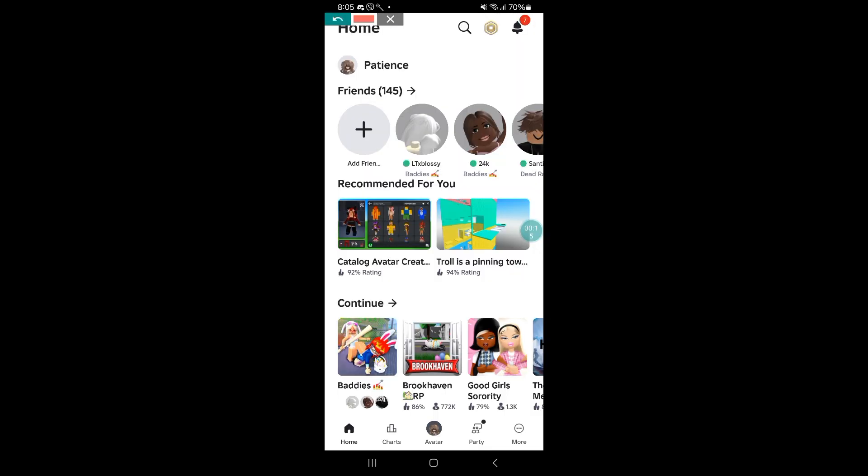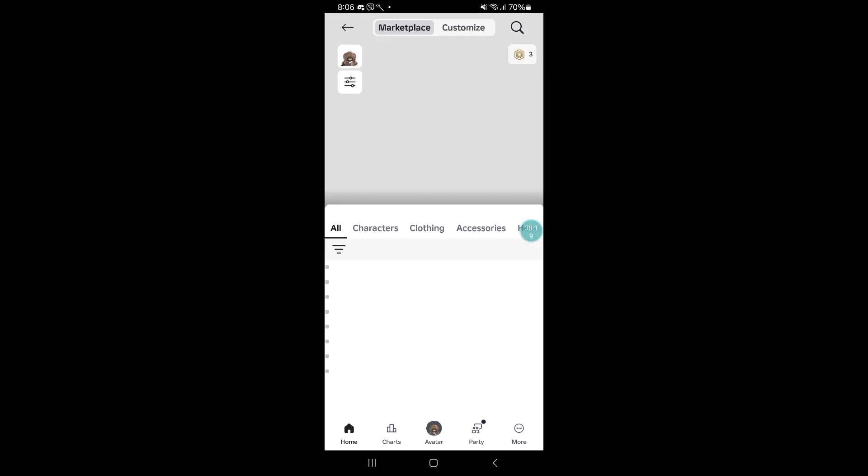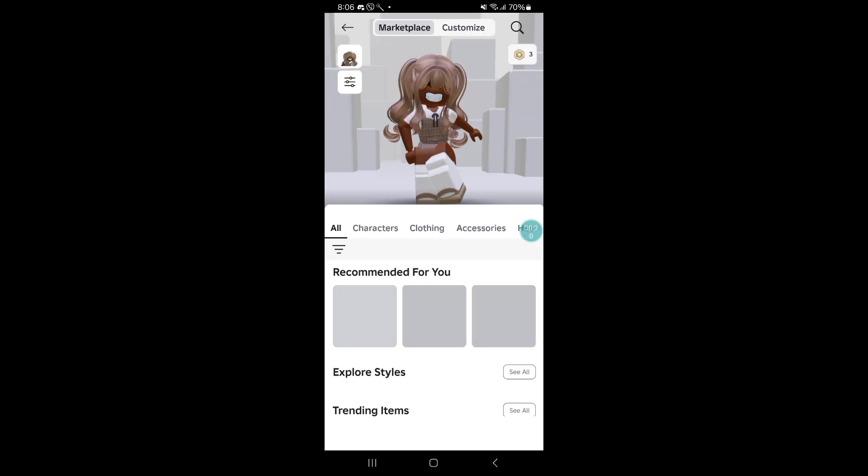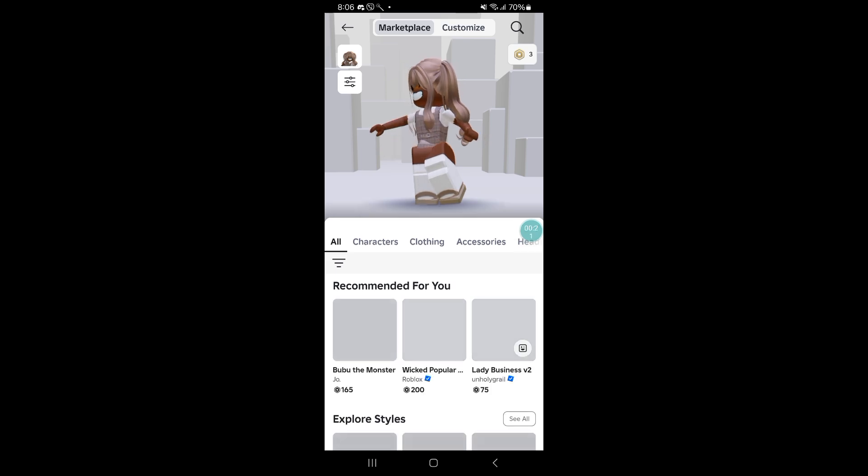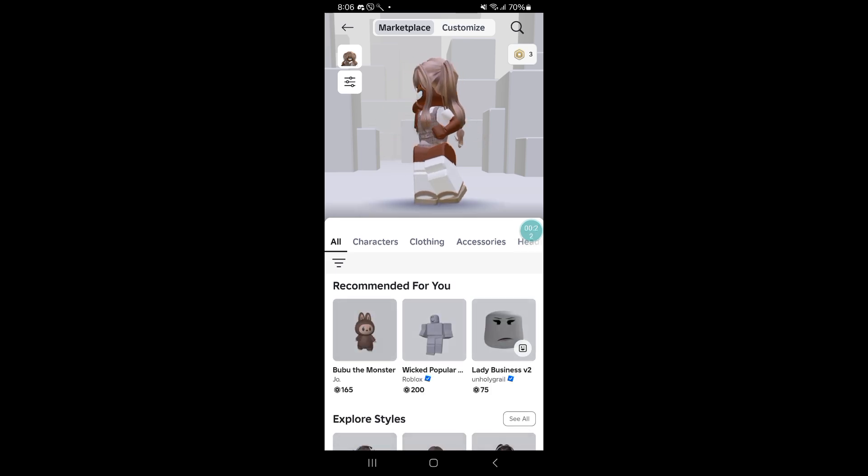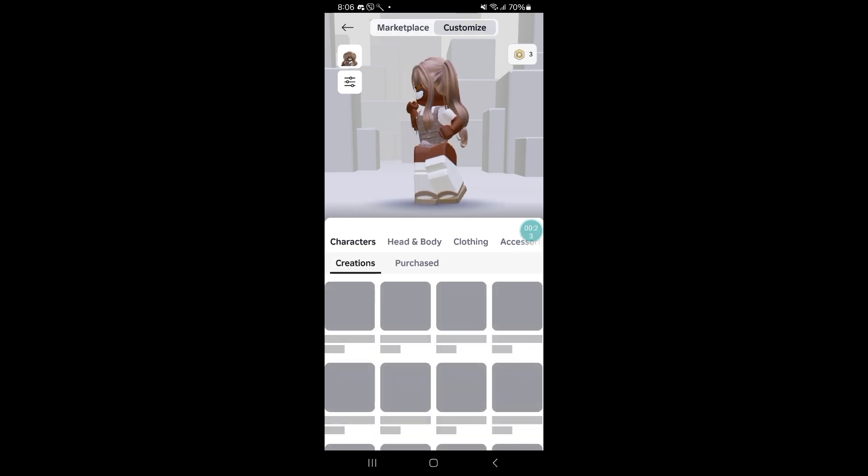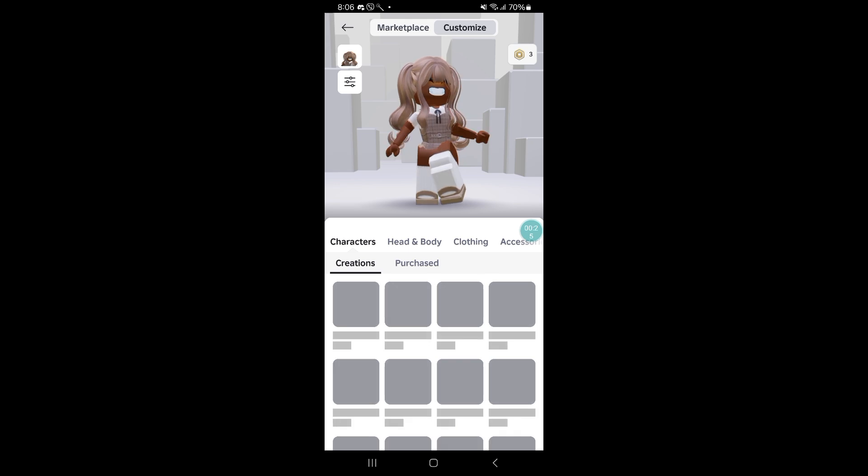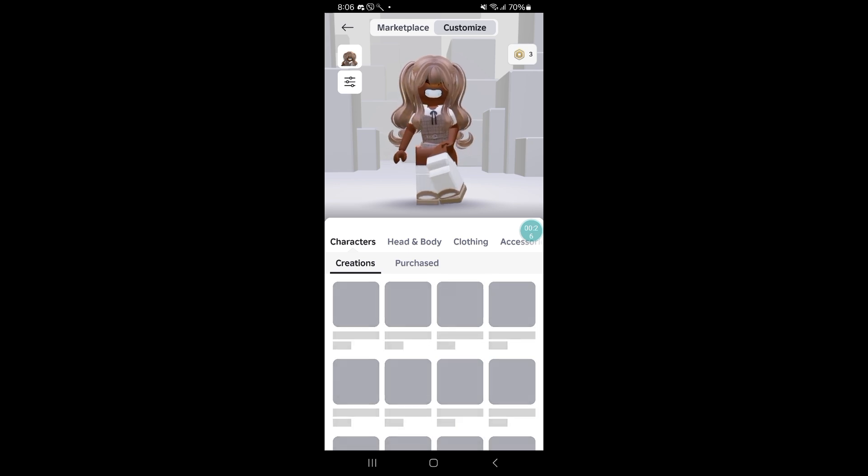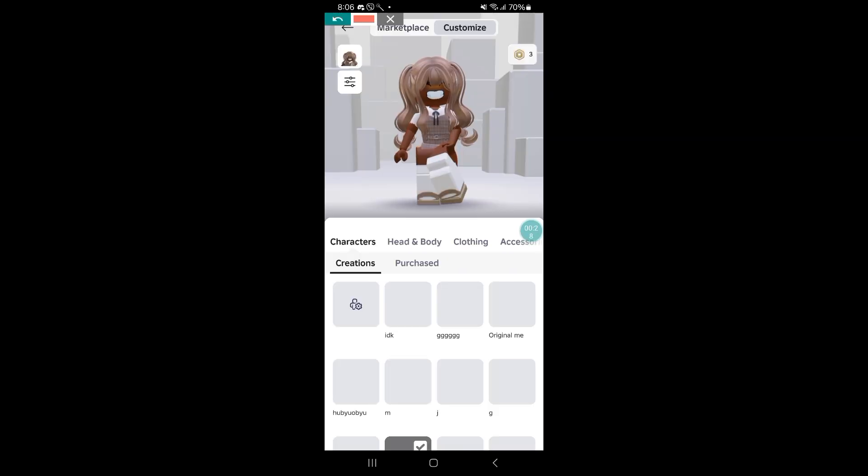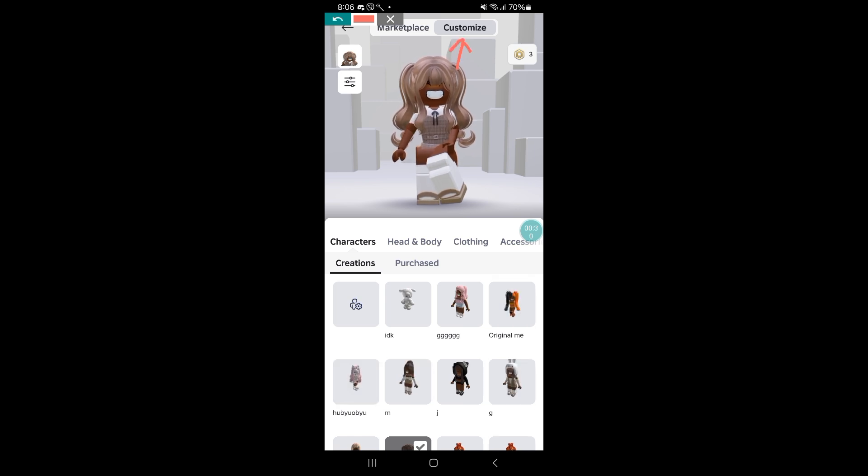For this you guys have to go to your avatar and put your avatar in R6 because the heart pose contains a rig. What you want to do is go to the customization option.